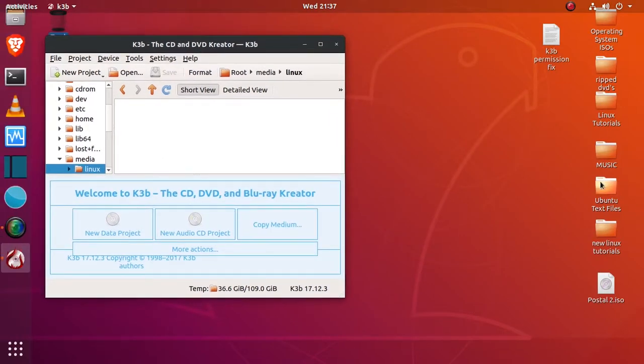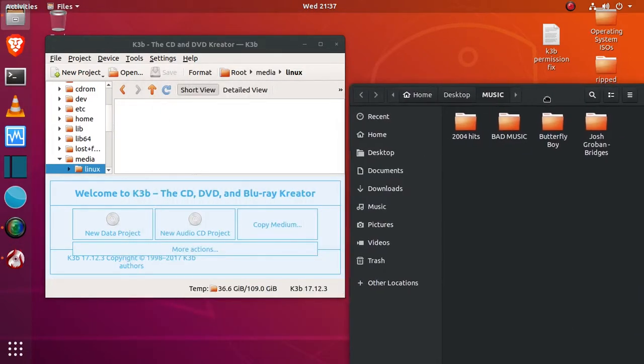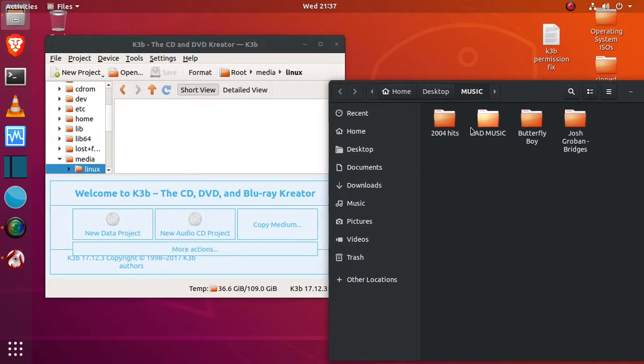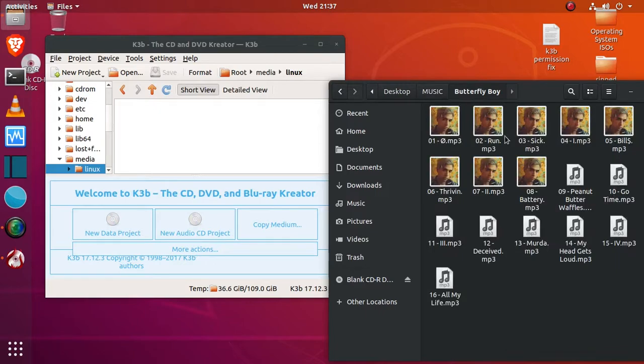Today we're going to be looking at how to burn audio to a CD on Ubuntu with K3B. If you need it, just go to the Ubuntu store, search for K3B, you'll find it, and then just install it.